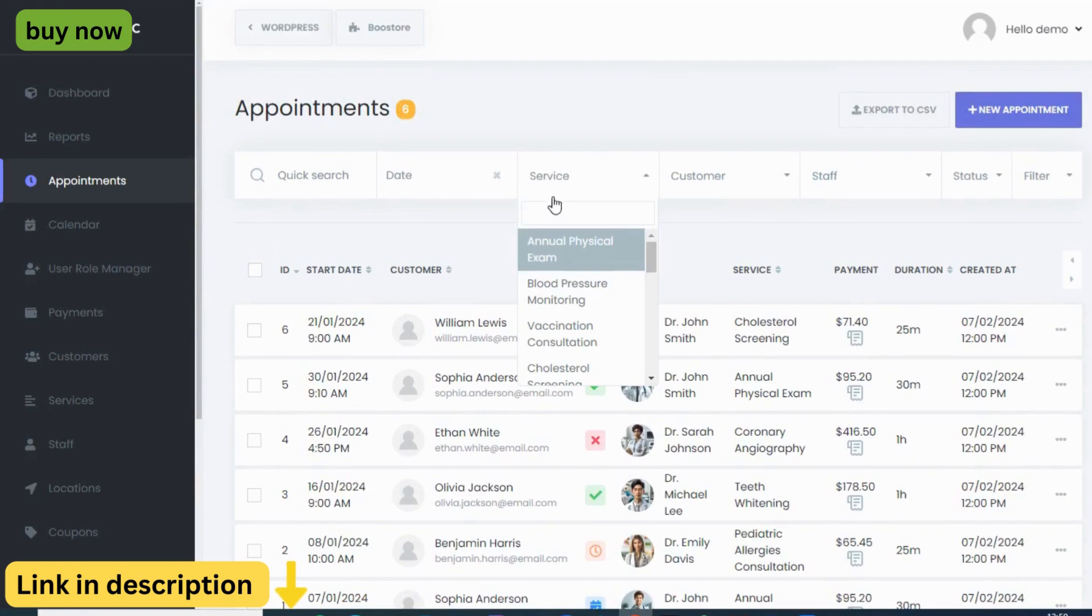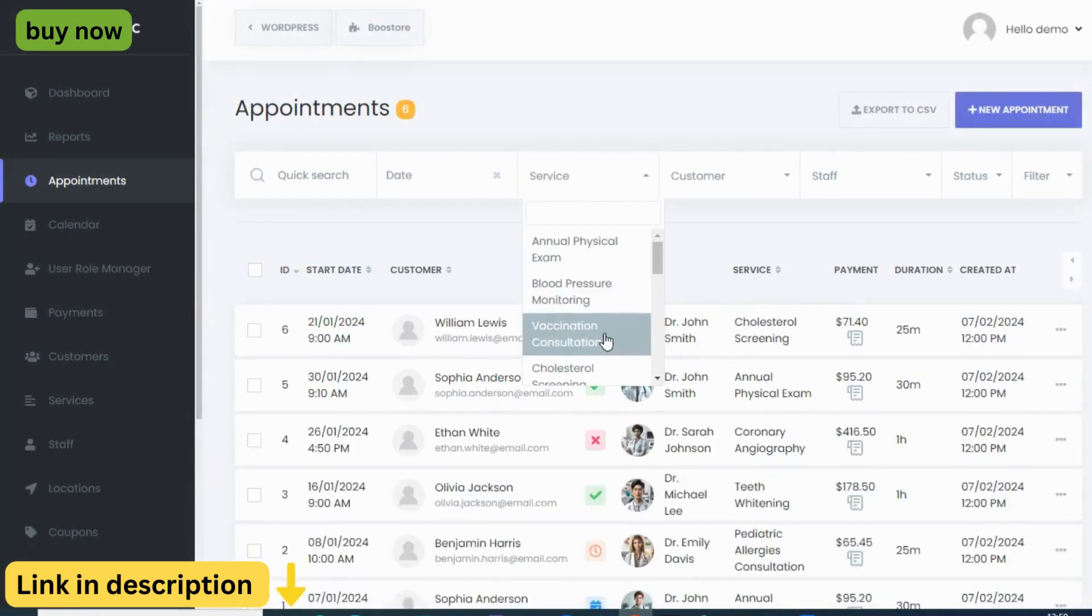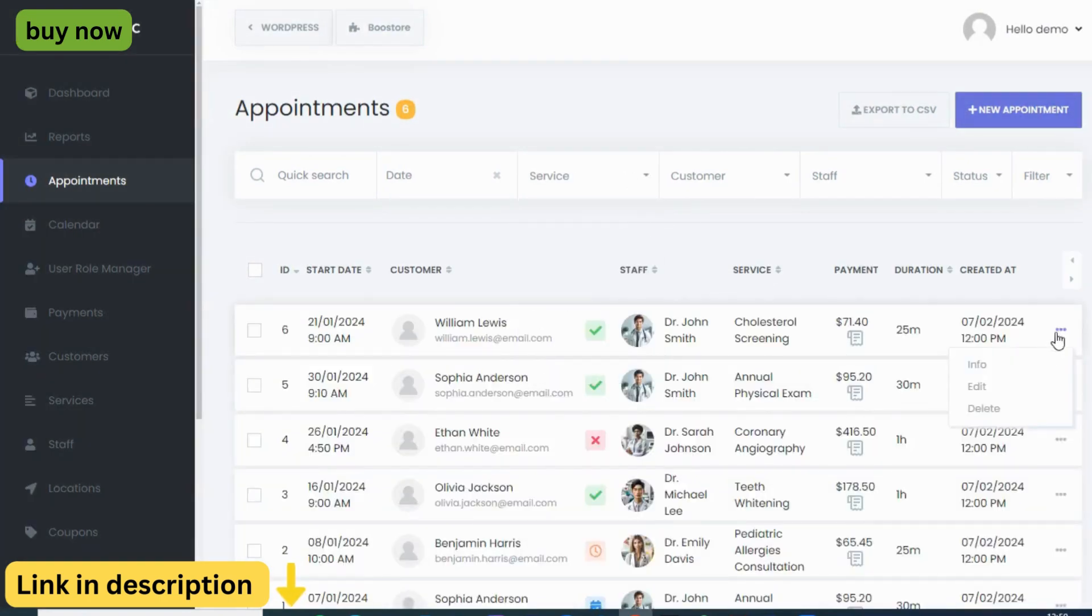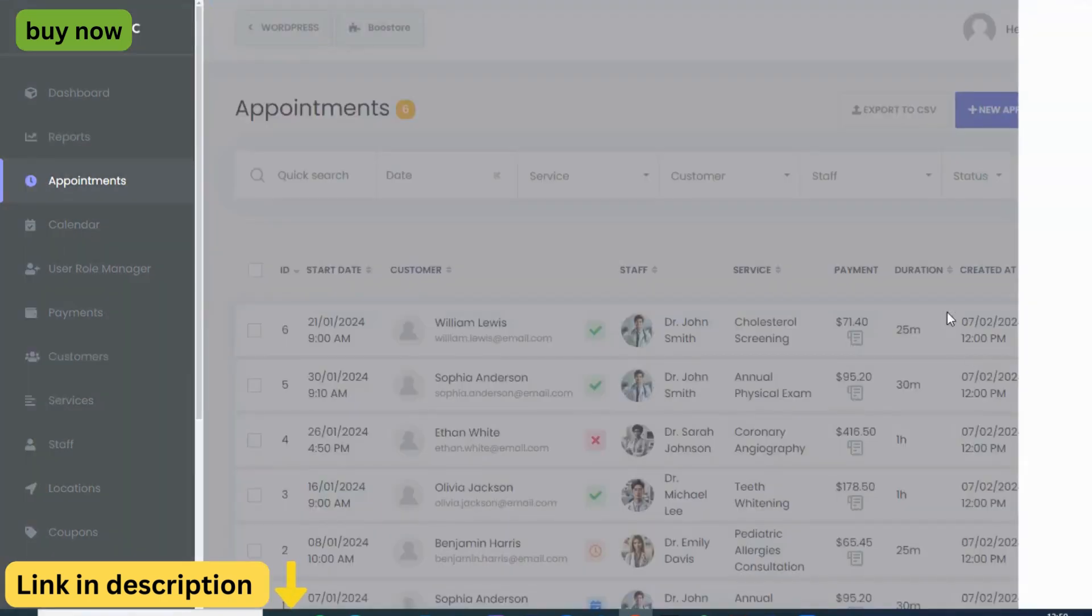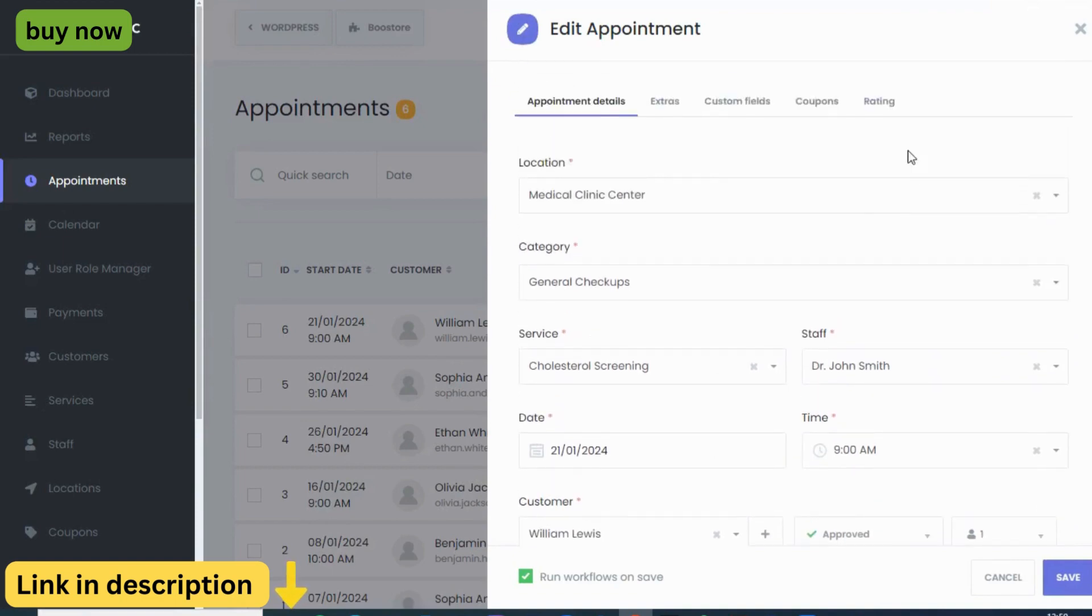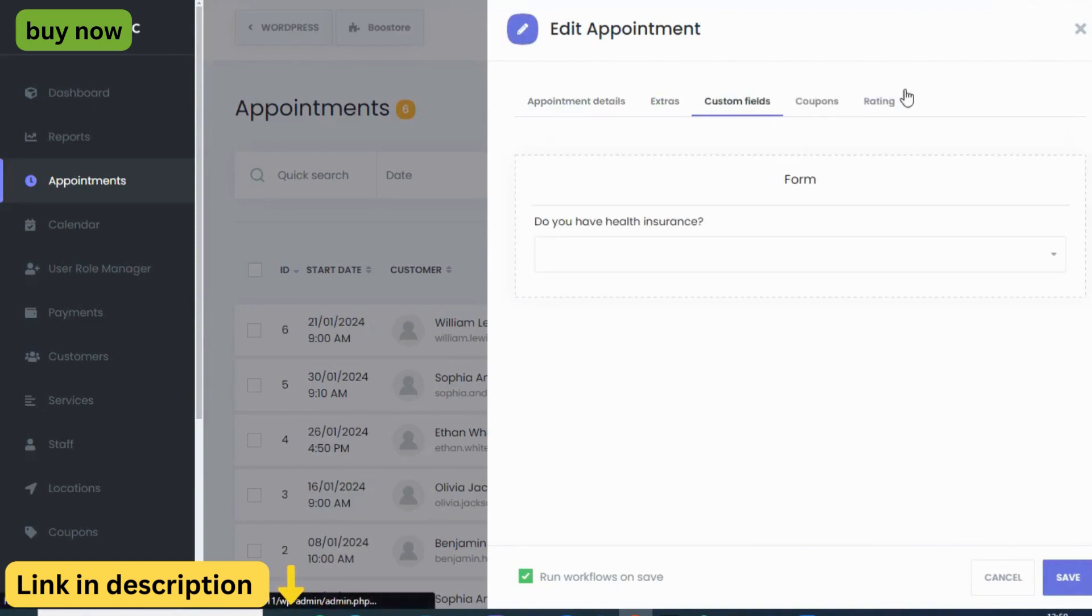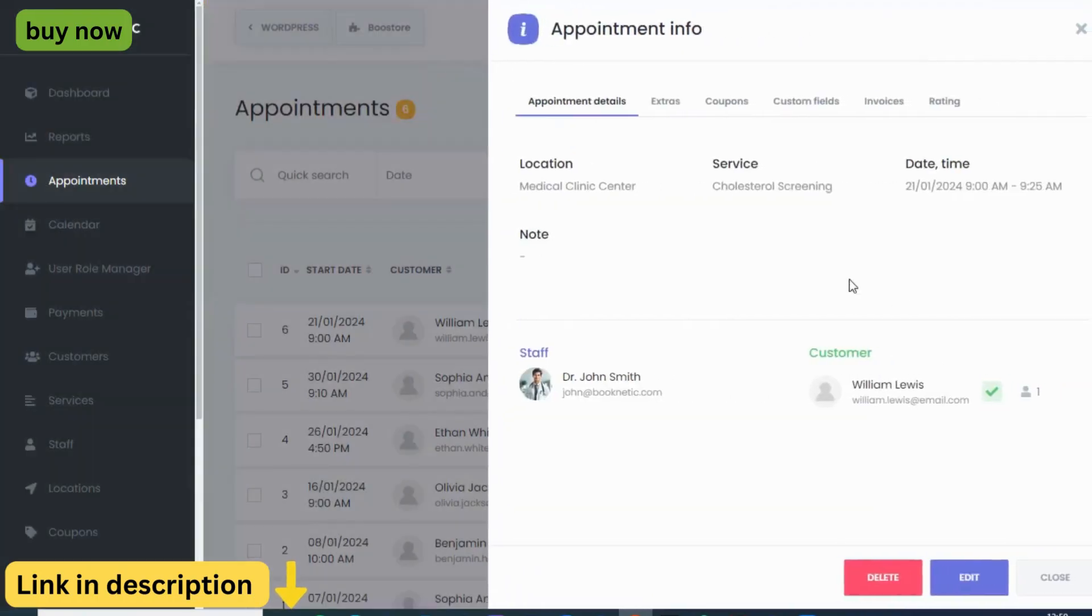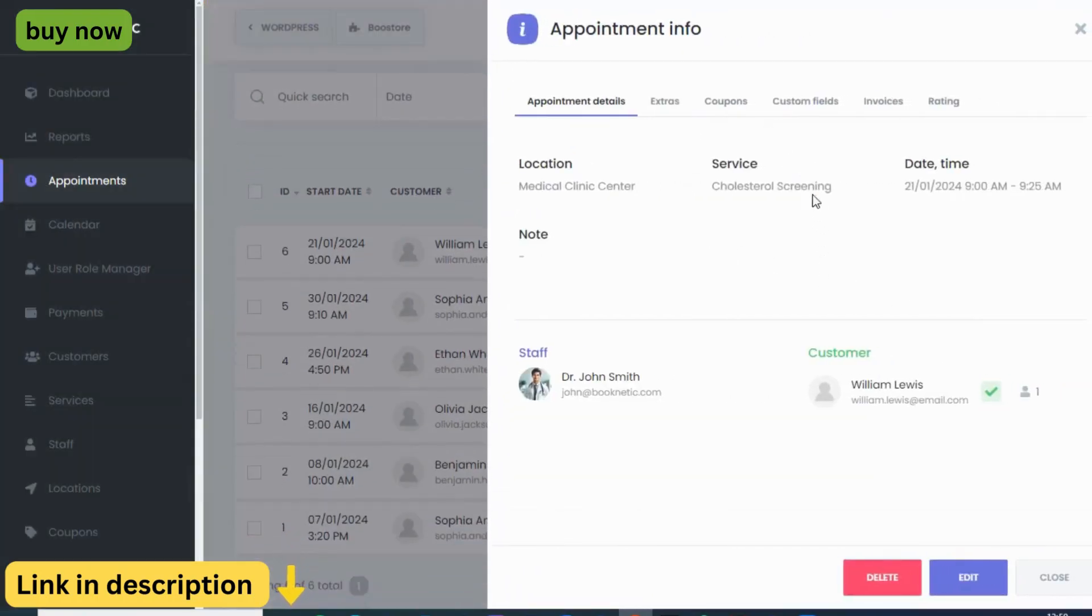Need custom appointment statuses to reflect your unique workflow? Done. Want to offer multiple payment options and generate professional invoices? Easy peasy. Booknetic equips you with the tools you need, from appointment reminders and client feedback forms to automated workflows that handle everything from sending confirmations to changing statuses, all at your fingertips.